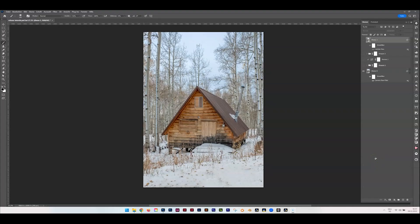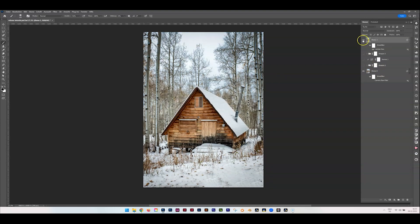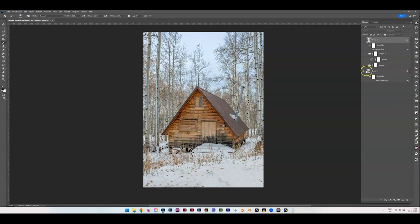Welcome back. Today I'm going to show you how you can create a snowy rooftop over a chalet like this. This is the starting shot, and what we're going to create is the final result. I have this photo and I just want to add a snow-covered rooftop — we start with that.